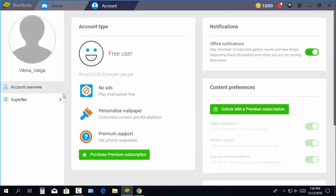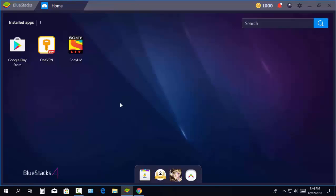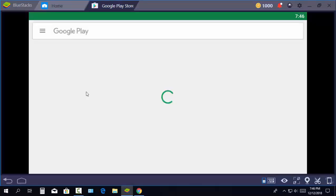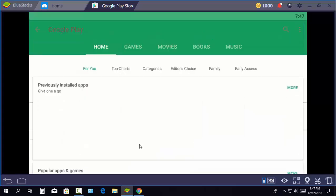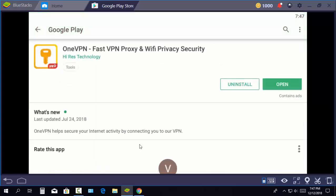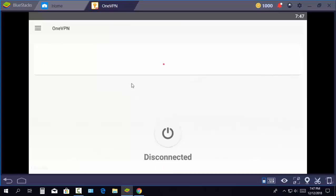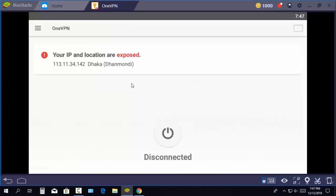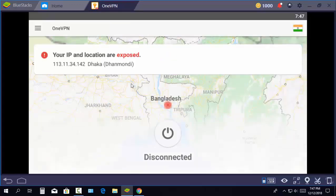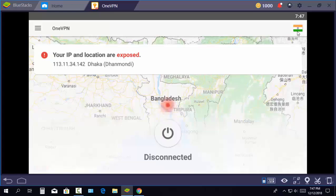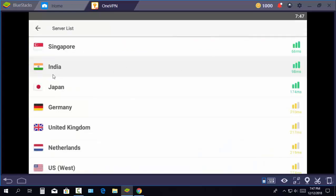If you live outside of India, you need to download a VPN from the Google Play Store. Open the VPN, select India as the country, and connect.